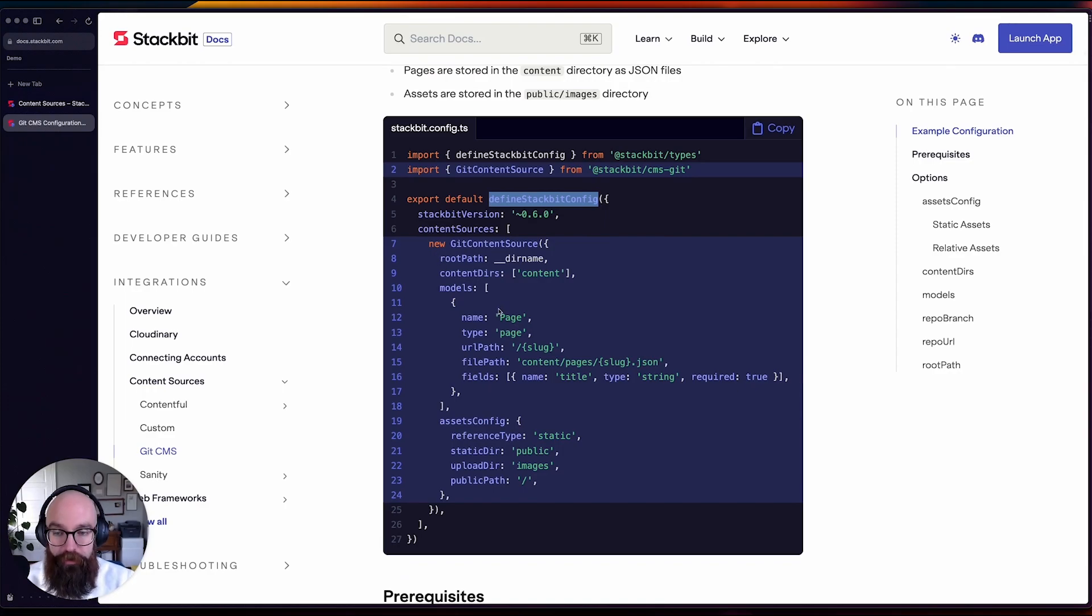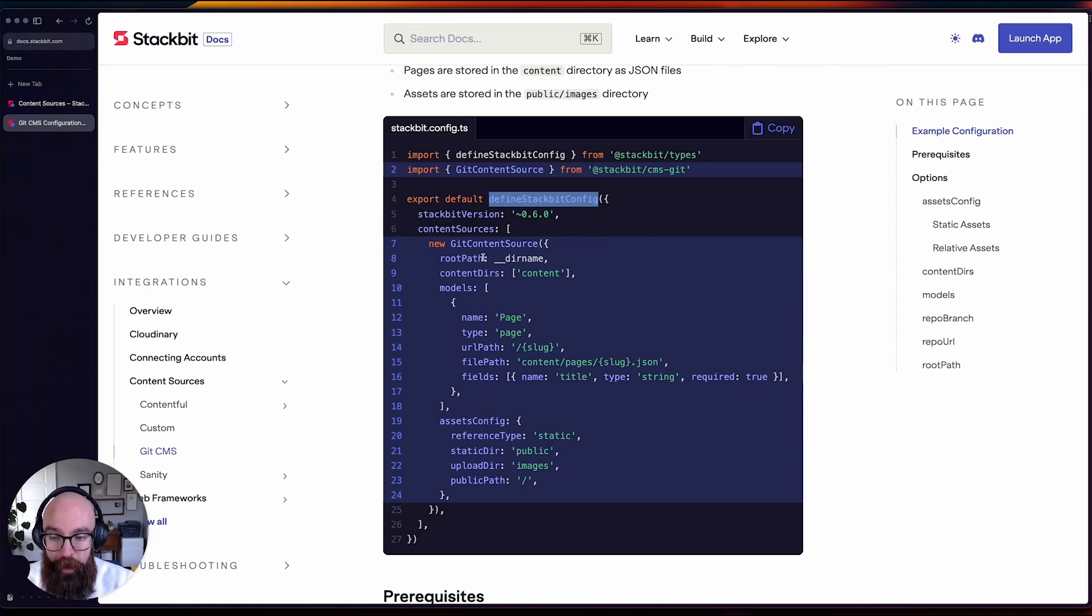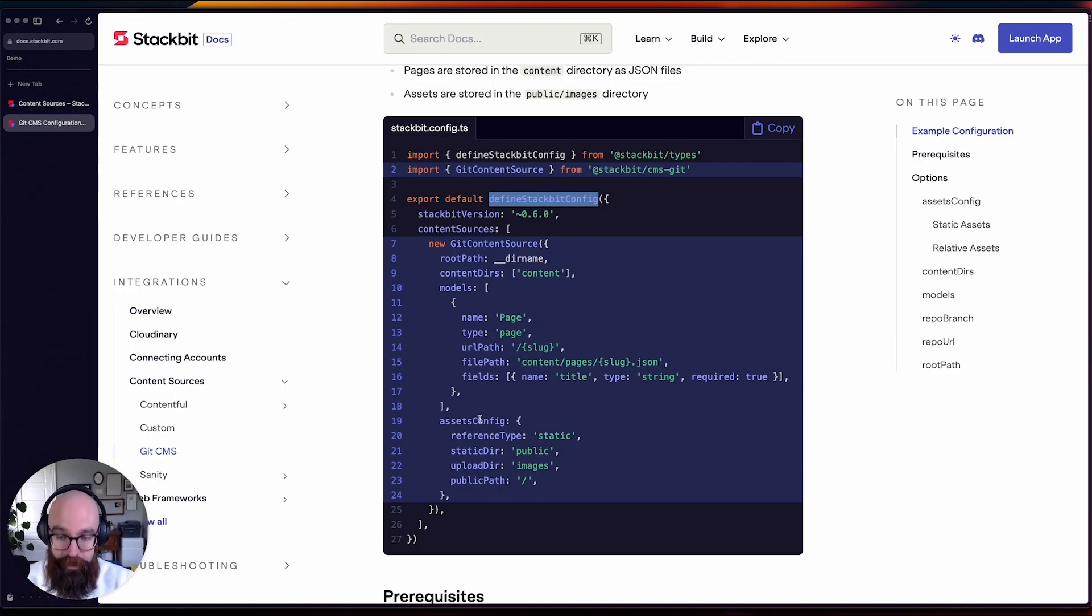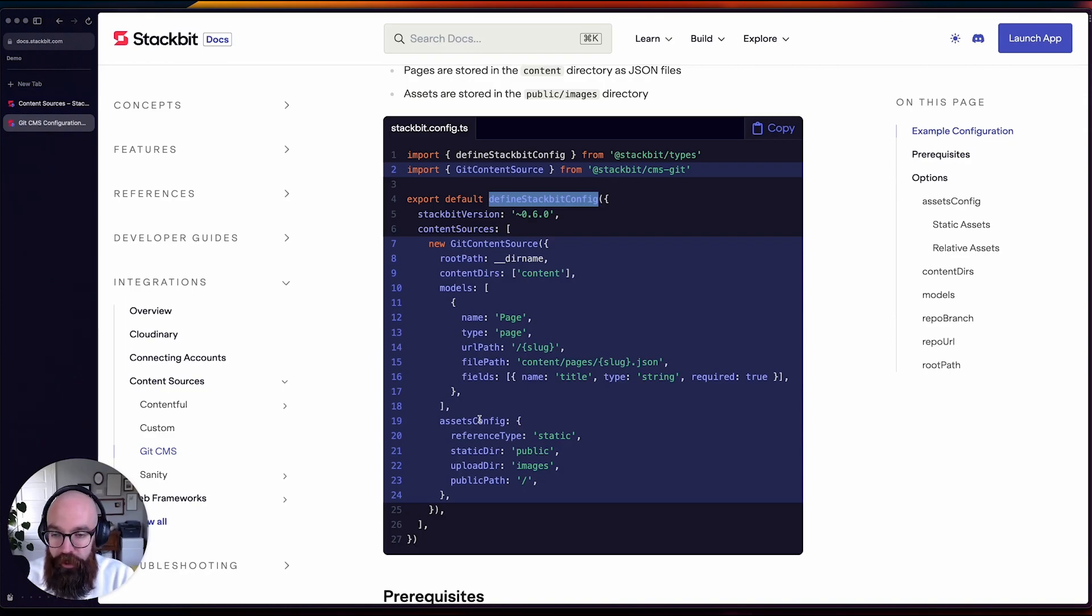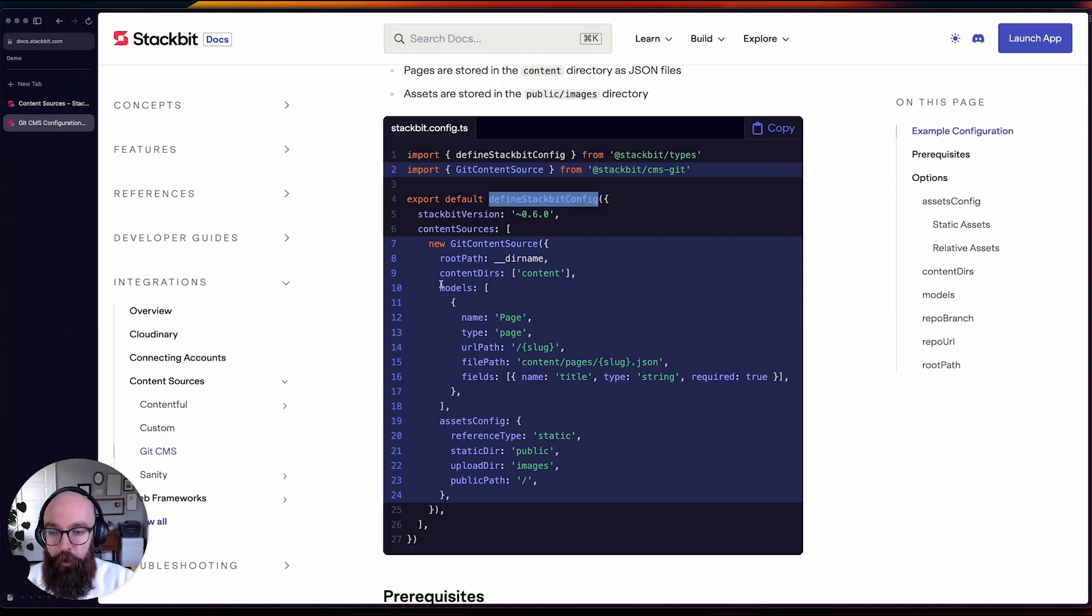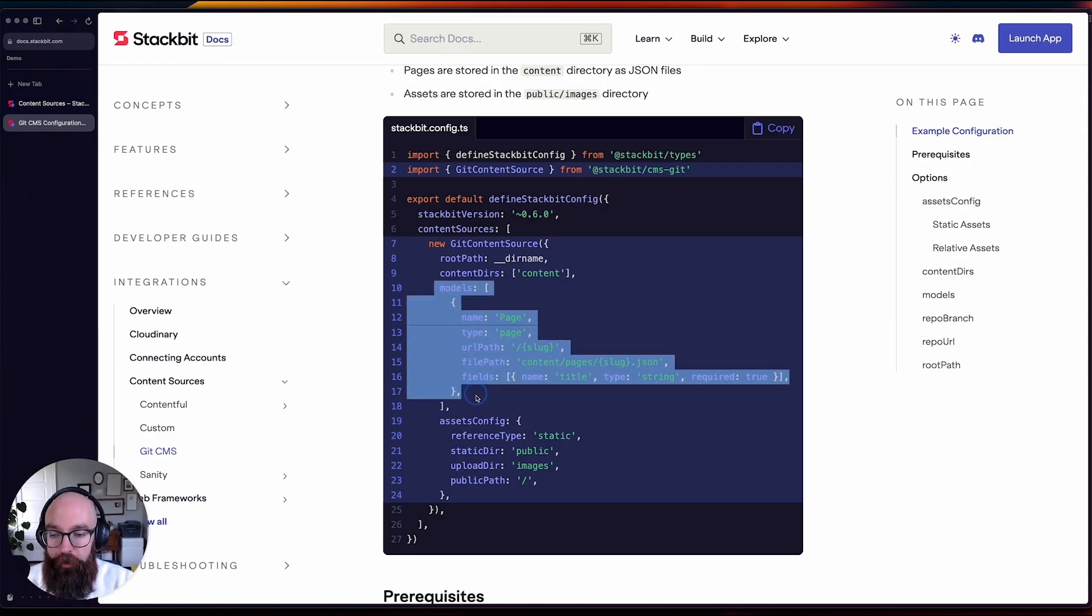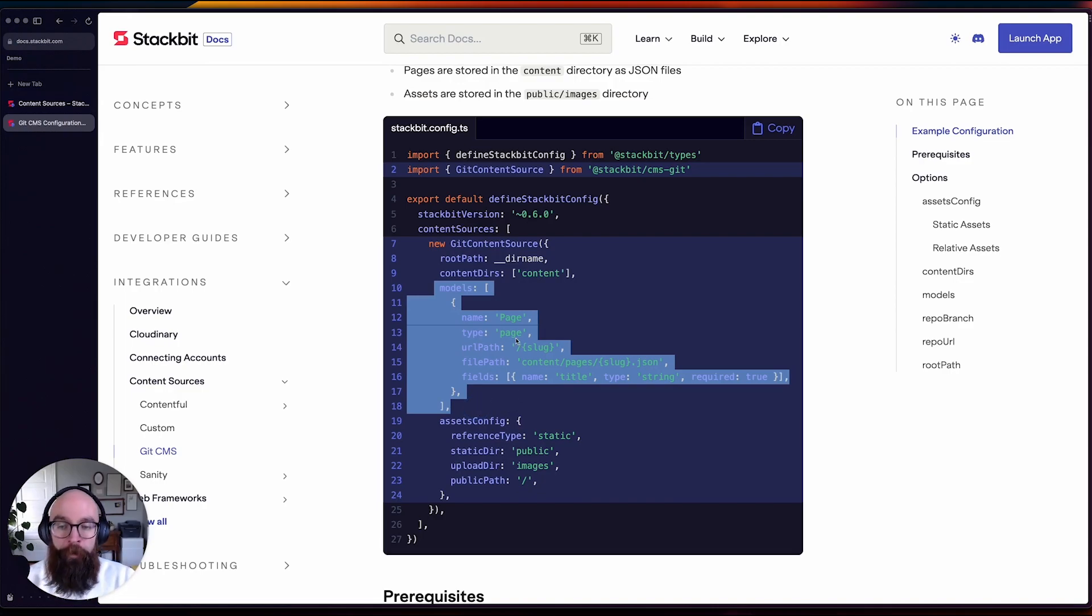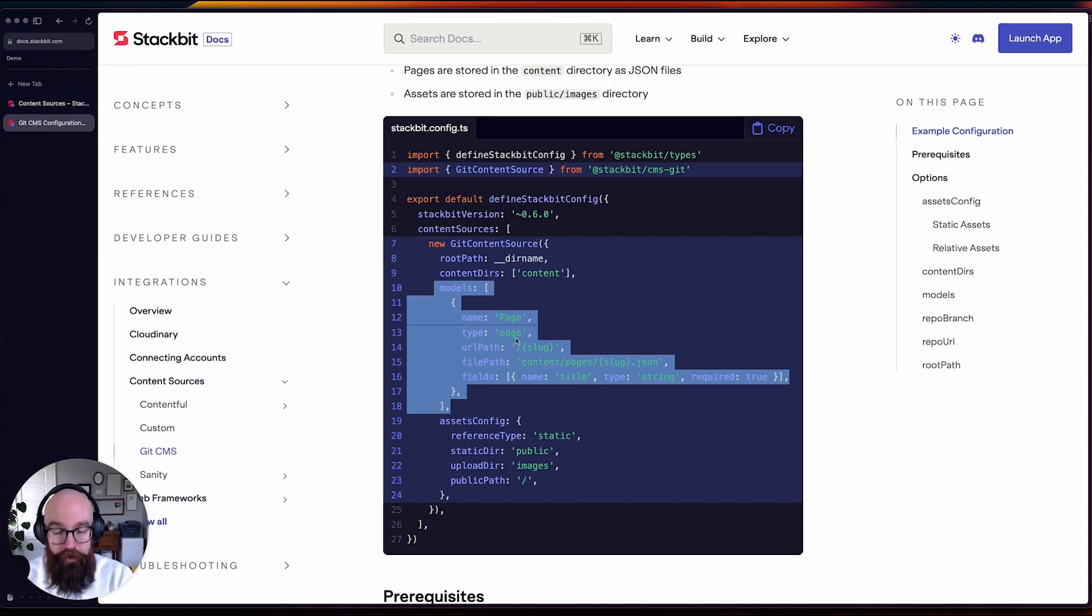And then you would define the properties that you want to define. So you'll notice we now have a root path property, assets became assets config, and so you want to pay attention to some of those small changes. But for the most part, they're very similar. And we're also now defining the entire schema within this options object,